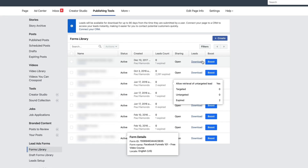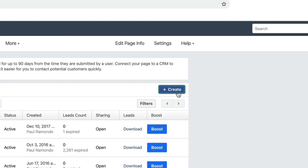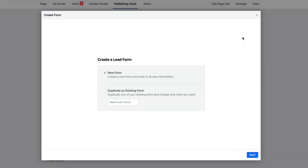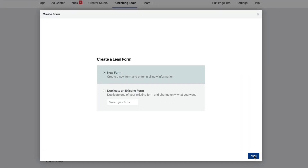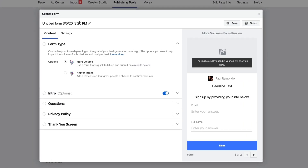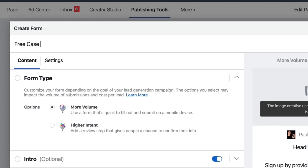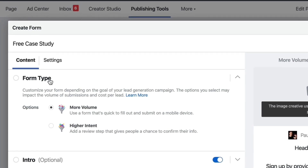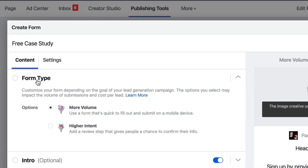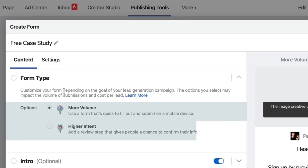Inside of here, if you want to create a new form, in the right-hand corner click on Create and we want to create a new form. Click Next. Let's give our form a name — free case study. So now that we've named our form, we can choose from two options: more volume or higher intent.